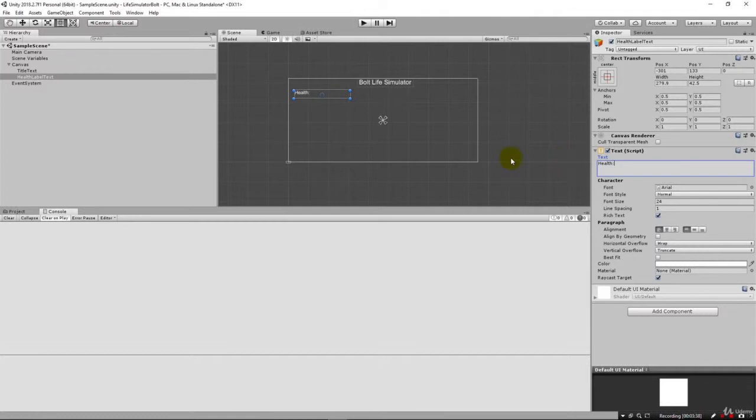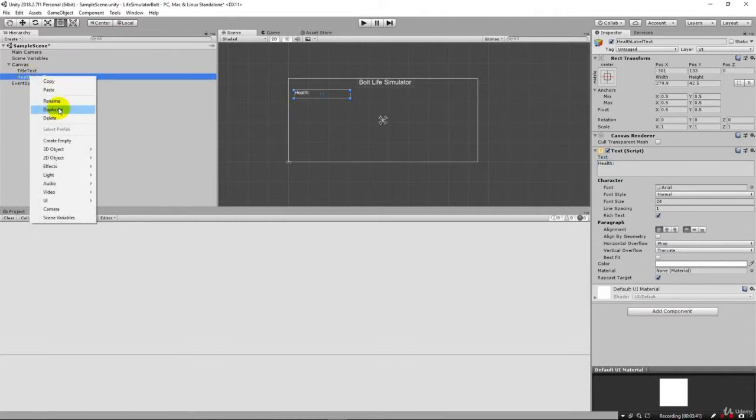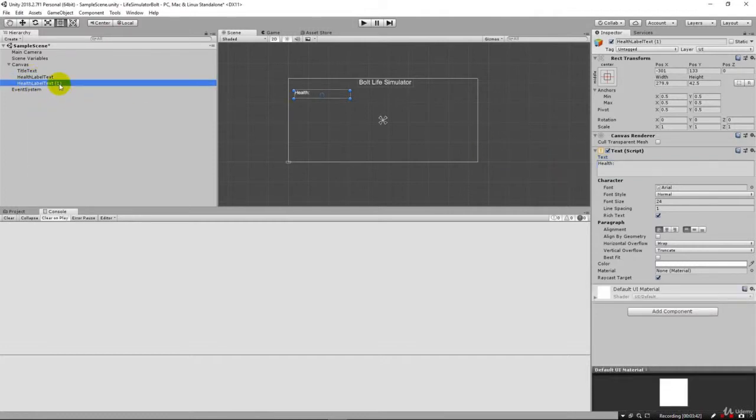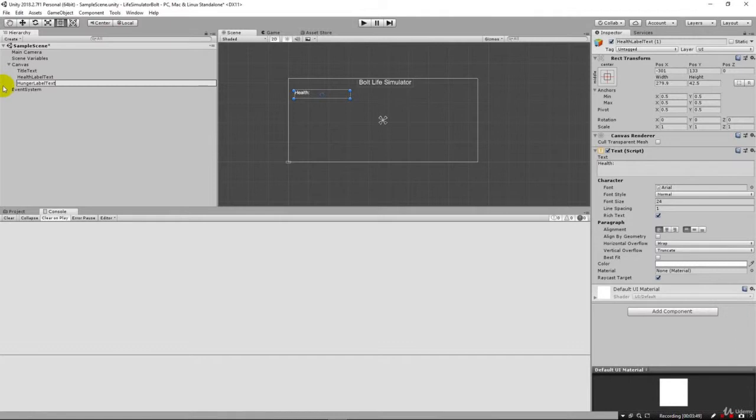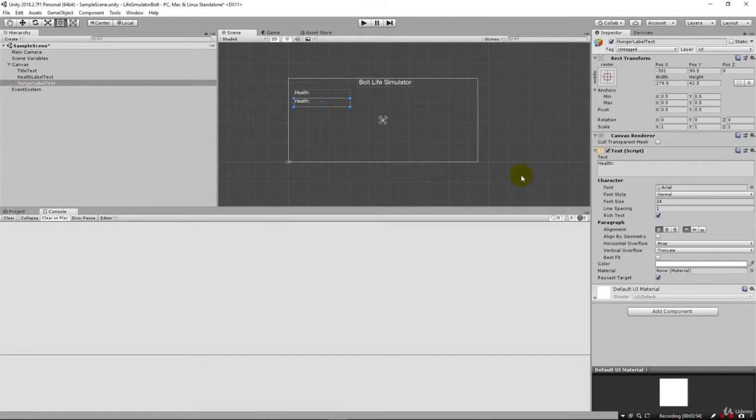This is going to be the label for our health and we need another one for hunger. Now we know we're also going to need one for cash as well but I'm going to save that. We're just going to build what we need to build now to get health and hunger going and then we'll worry about our money later.